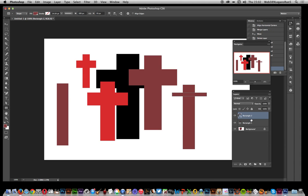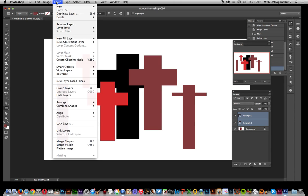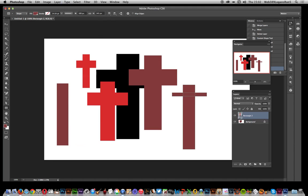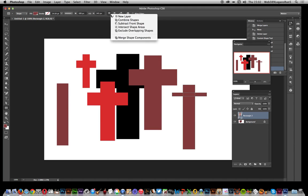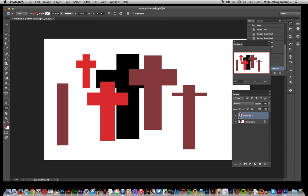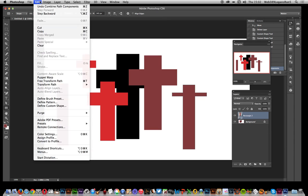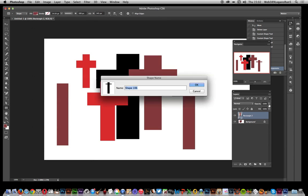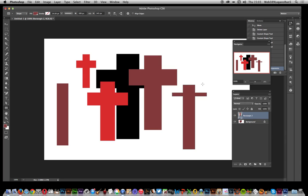Again, just select the two shapes and then go to Layer, Merge Shapes. Of course, if you want you can go to Merge Shape Components and then go to Edit and Define Custom Shape. Again, saved as a custom shape. Hope you found this helpful.